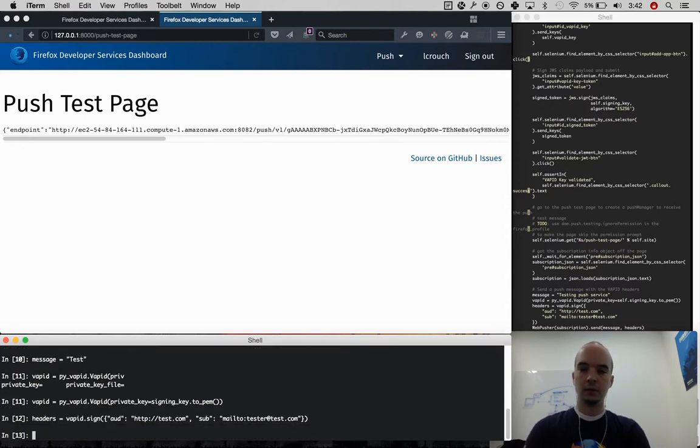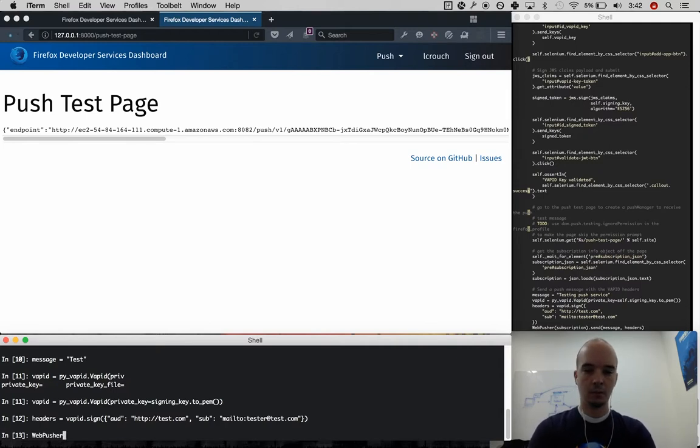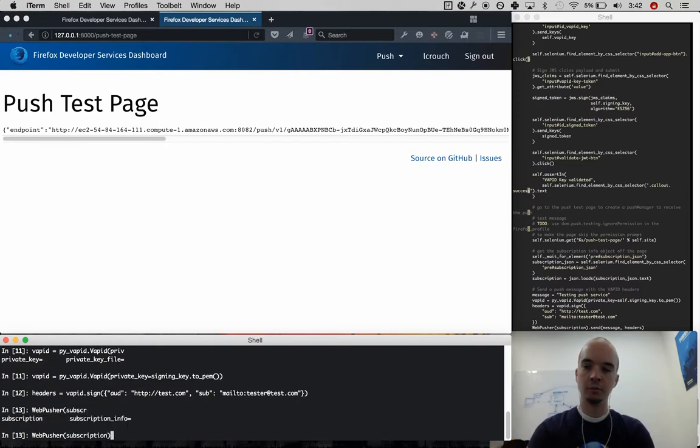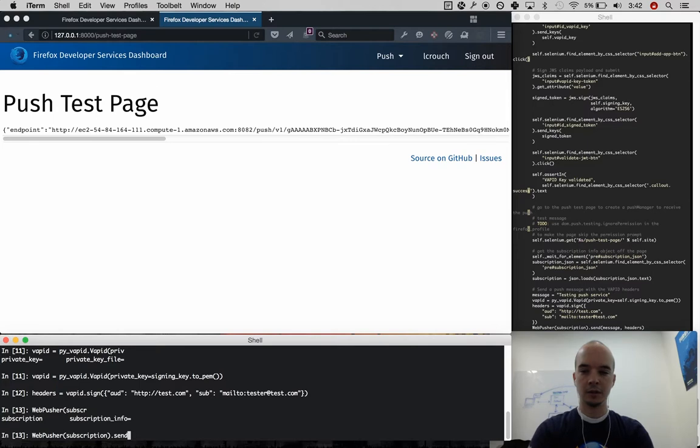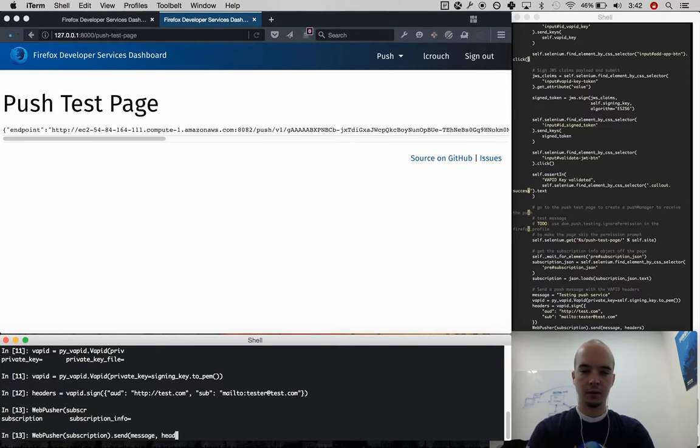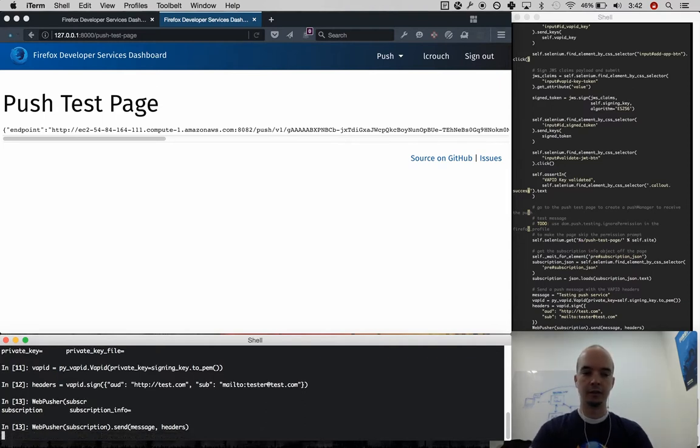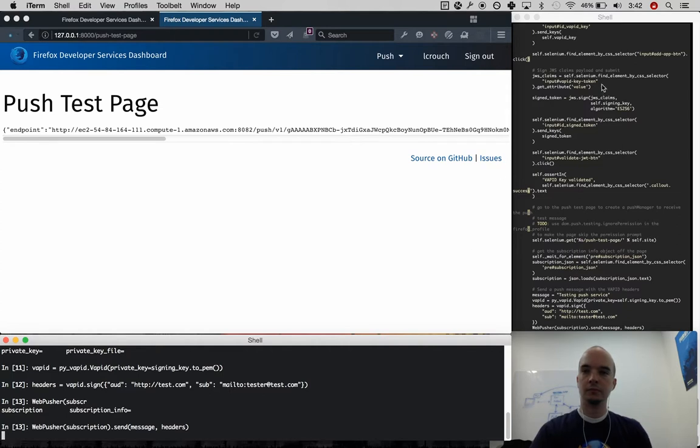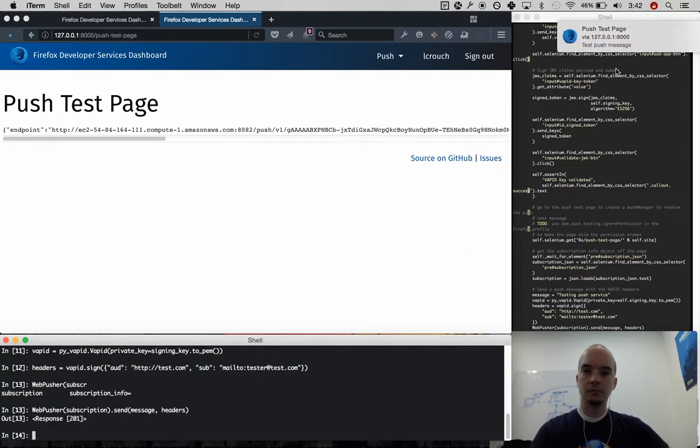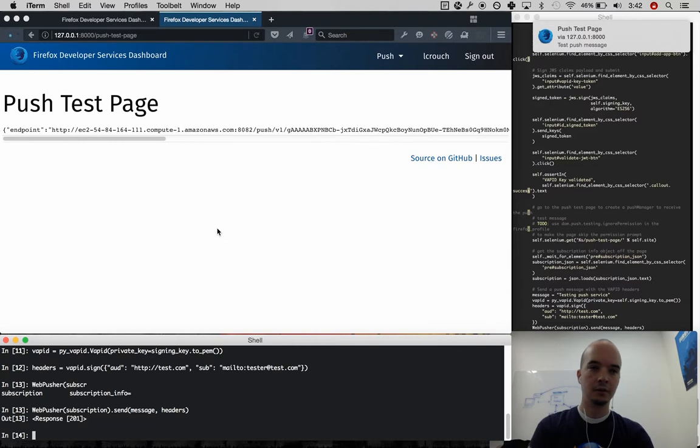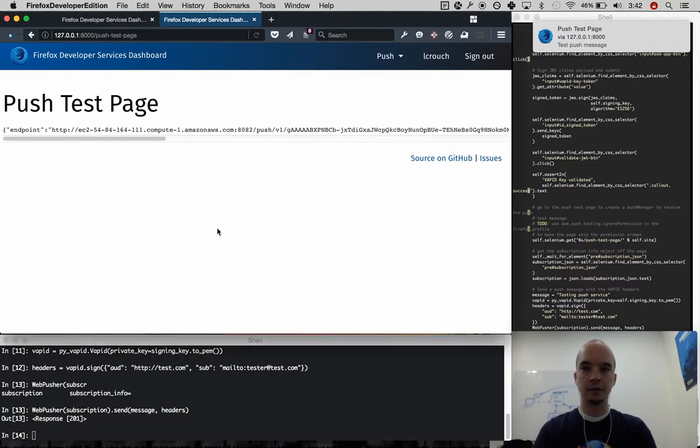So the last bit is to use this PI web push, which takes that subscription object, includes the endpoint of where this is supposed to be sent, what message you want to send, and the headers, which now includes VAPID. So I click this, and the top right, I should see a push message come through. There it is, push test page. So that's good.